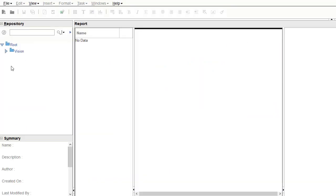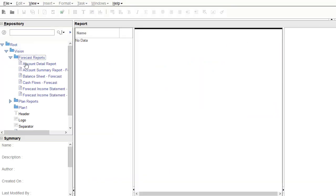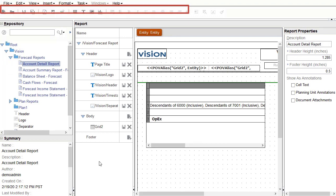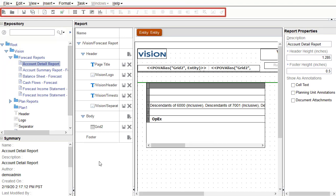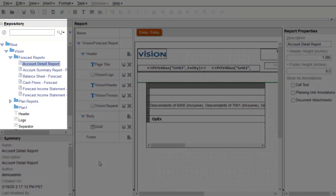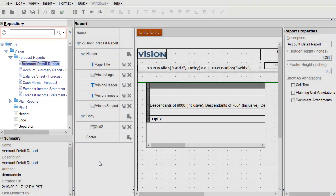I'll expand folders and open a report. Notice there are menu options and a toolbar. The Repository pane contains folders and reports I can edit. You can use the Search toolbar to search and filter results.